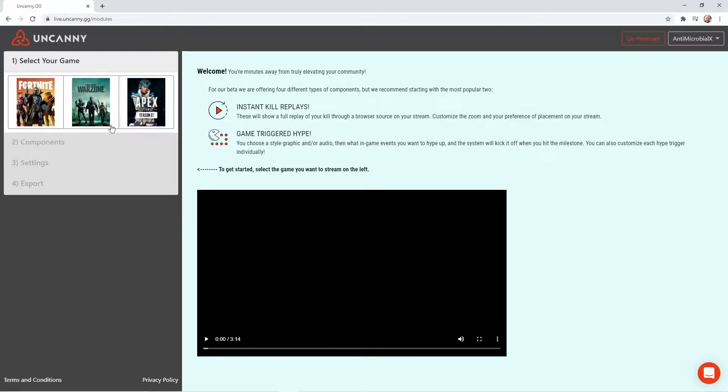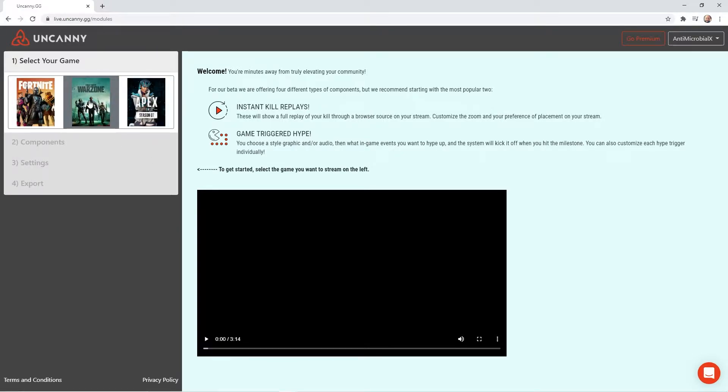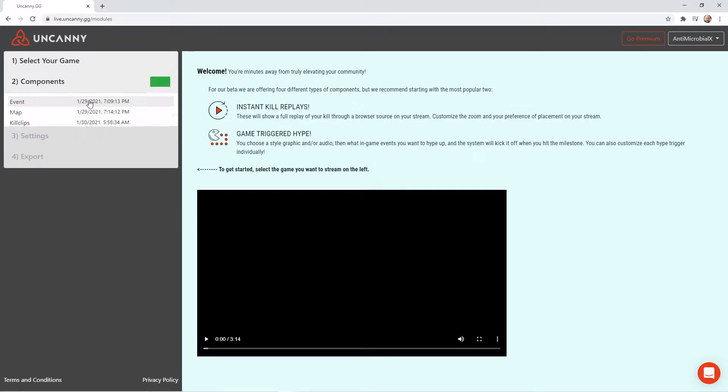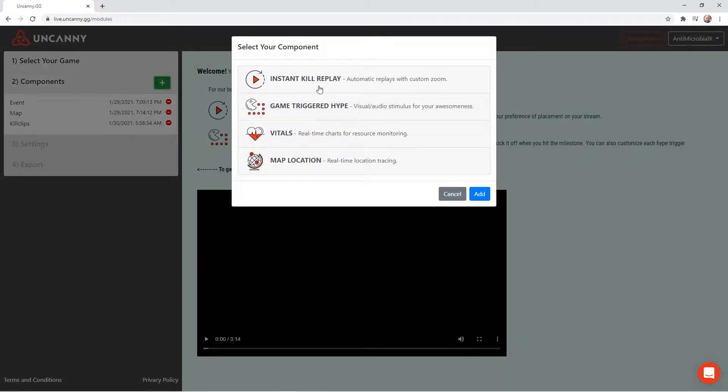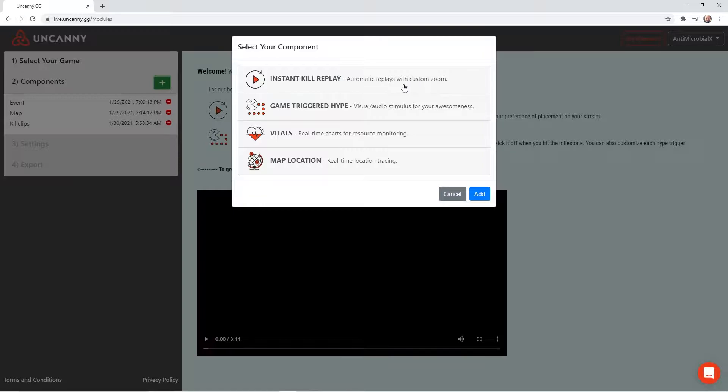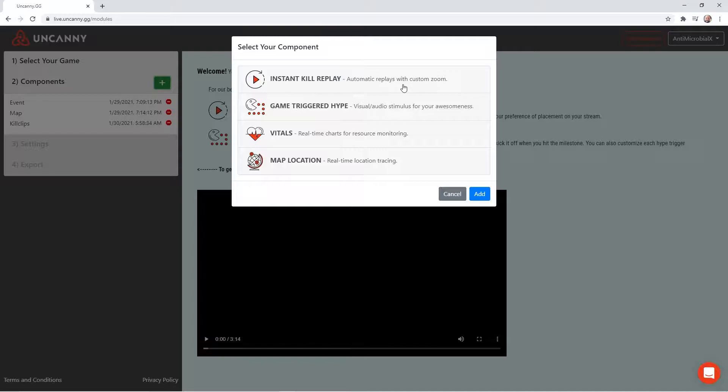You just pick the game that you are playing. I'm going to pick Warzone because that's something that I play. And you're going to pick which component you want to add. They have different components. They have the Instant Kill Replay. What the Instant Kill Replay does for you is when you get a kill, it will automatically replay on your stream. And you can set the size and duration and all that good stuff. But it does it for you. No clicks of the buttons. No reason to put in any commands. No typing. Nothing. No hotkeys. It does it for you.